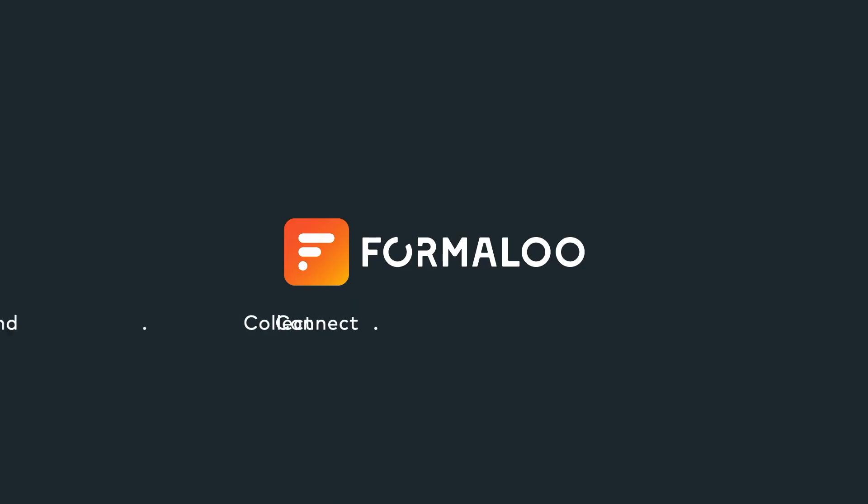And that concludes this month's what's new in Formaloo. Be sure to like this video and subscribe to our channel to keep up with our latest news. Happy Formaloo-ing!